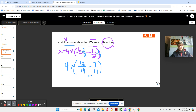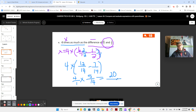So 12 minus 7 is 5 fourteenths, times 4. I like to write 4 as a whole number so we don't get confused. And 5 times 4 is 20, and 1 times 14 is 14. We have a small problem here in that our fraction is improper because the number on top is larger. So we're going to divide 20 by 14.